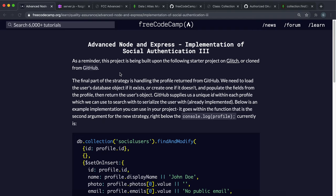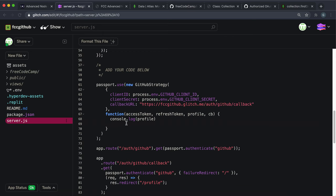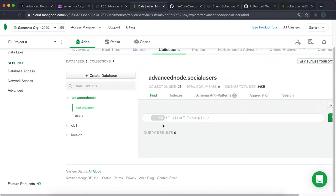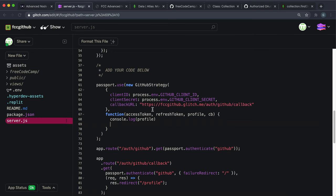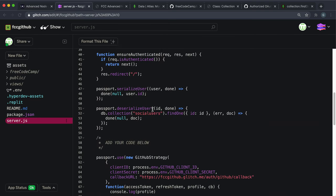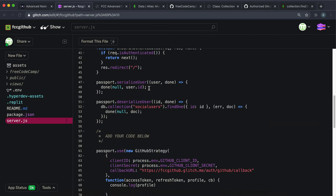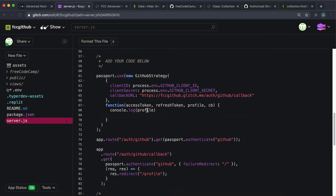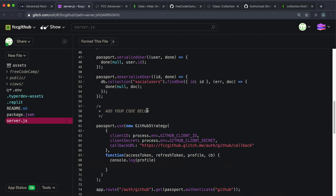The final step is to edit this callback function so that we can add a record to our database. Then we give this record back, and Passport can save the ID to a cookie to serialize it. Then we can deserialize it on any function to actually render the details.